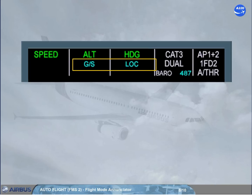The second line shows armed modes for the flight guidance system. In the example shown, GS and LOC in blue indicate that glide slope and localizer capture modes are armed.